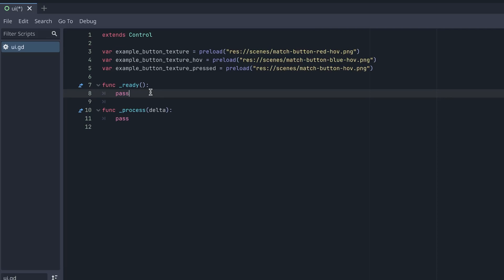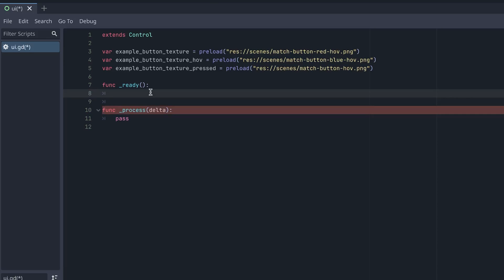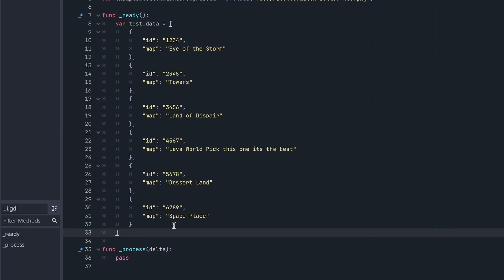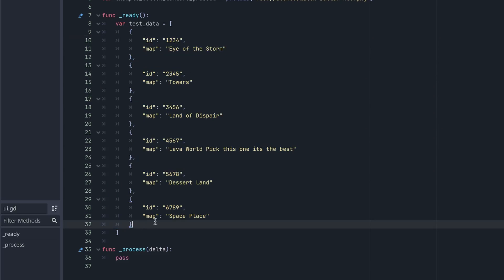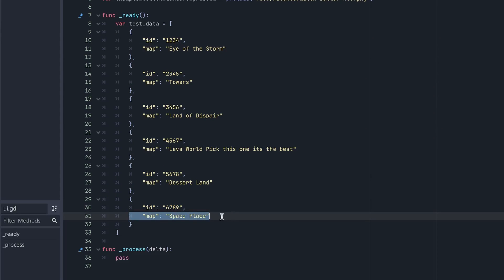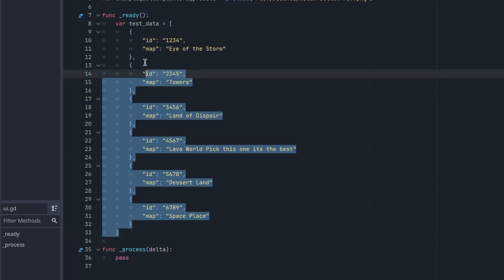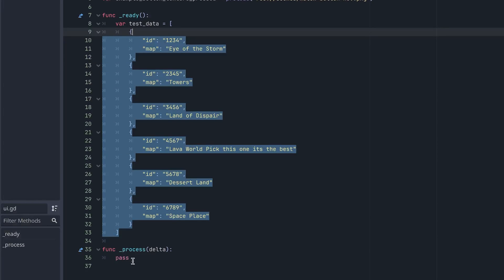The first thing I want to do is set up some test data. This can be anything — maybe you're showing a list of maps, or options in a turn-based game. Let's create some test data to build this out. This is just a generic list of maps with an ID and a name, and we'll use this test data to populate the buttons.